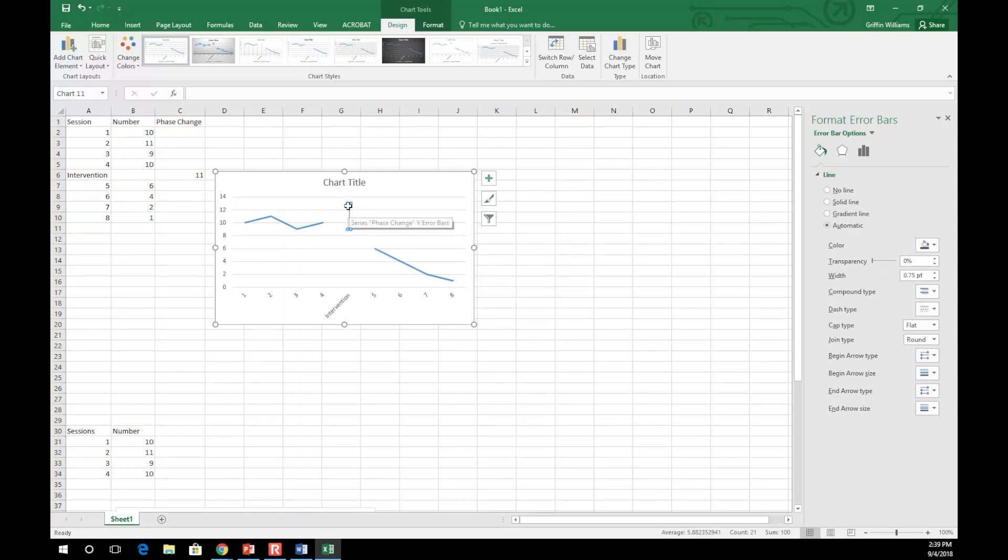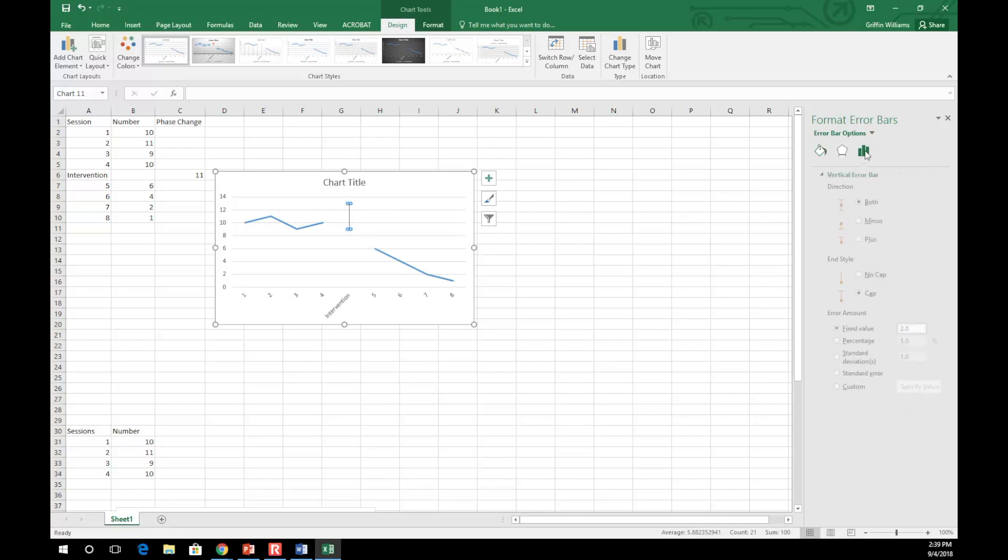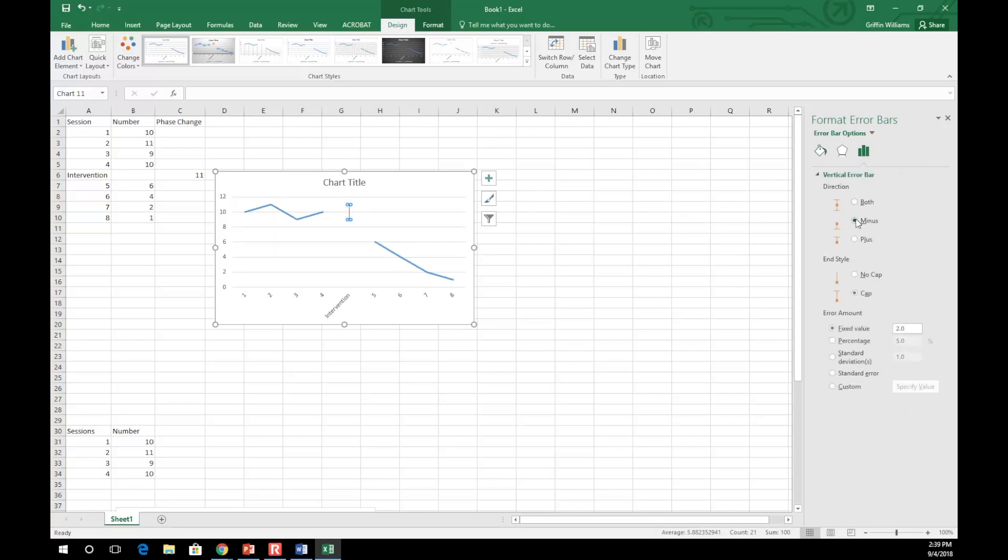Once your error bar is selected, go off to the right-hand side of the screen and click on the graph icon. Select minus and change the fixed value to the largest number in your y-axis, which again is 11.